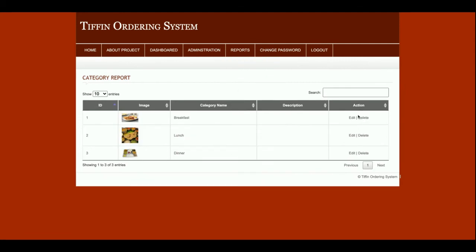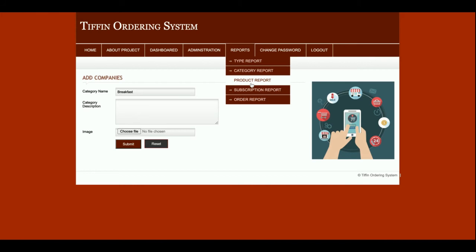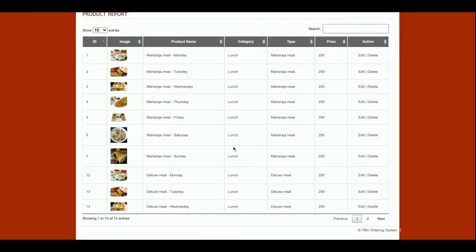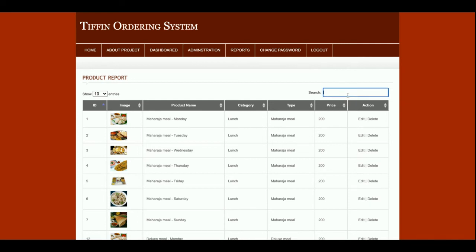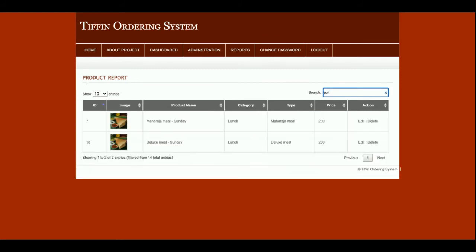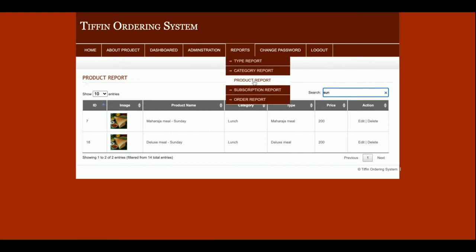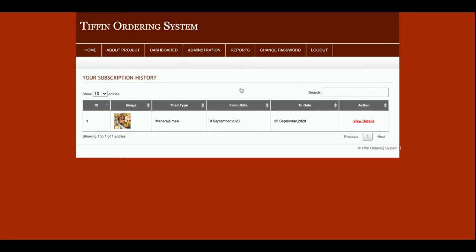This is the Product Report — all the meals you have added will be displayed here. There are more than 10 records, so it shows 1 to 14 with pagination working properly. You can also search here. This is the Subscription Report — if a customer wants to subscribe for meals for a month, their subscription records will all be displayed here.